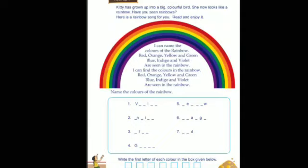You can see lots of colors in the rainbow. What are the colors? Red, orange, yellow, green, blue, indigo, violet — right! Now here is an activity: name the colors of the rainbow. The first one starts with V — which color starts with V? Exactly — violet! You have to write 'violet' there.